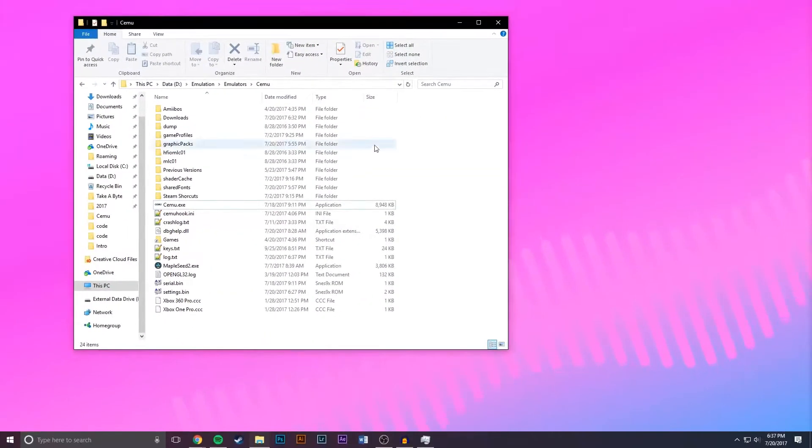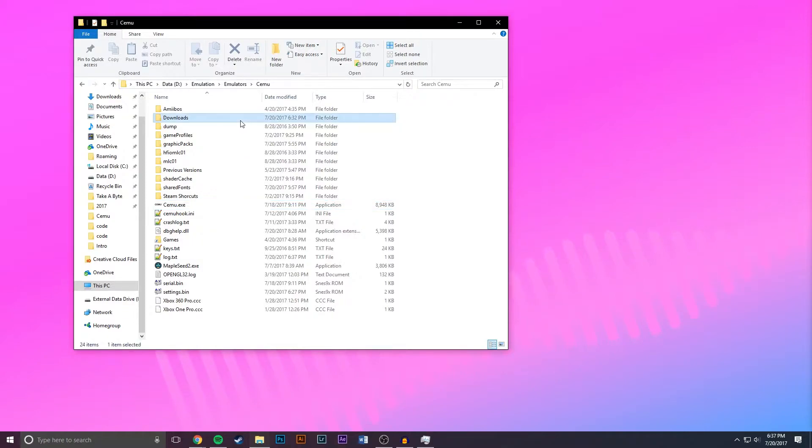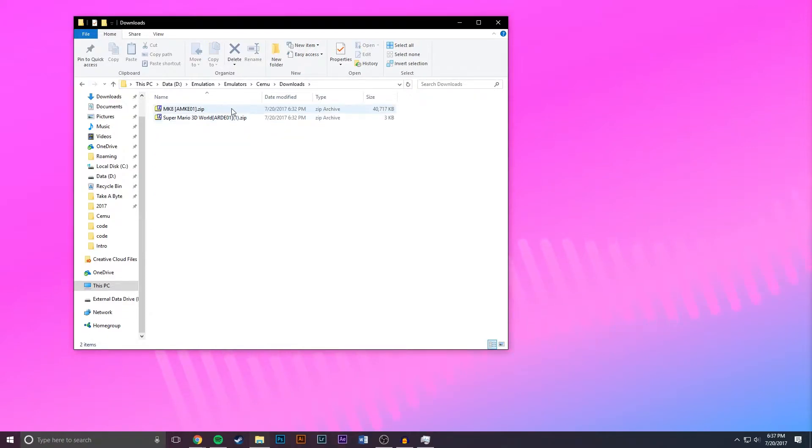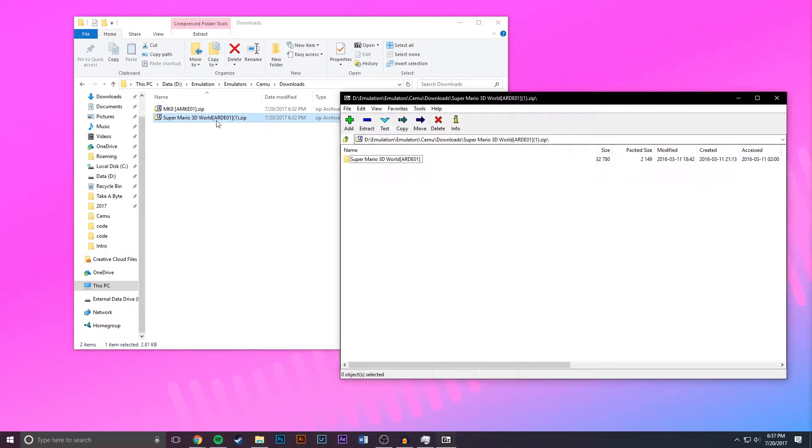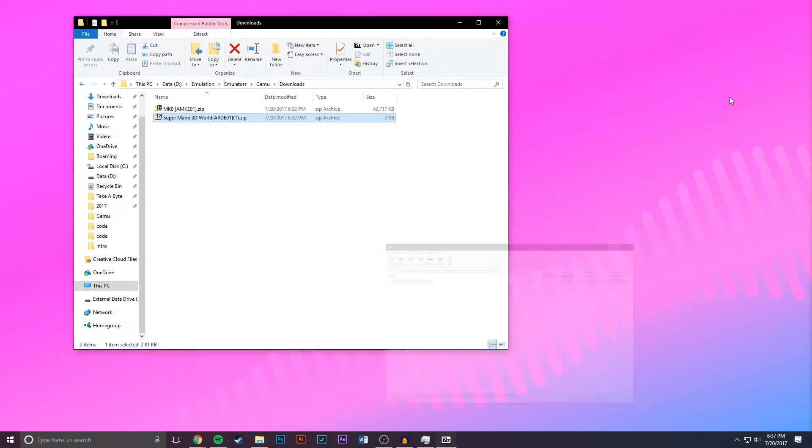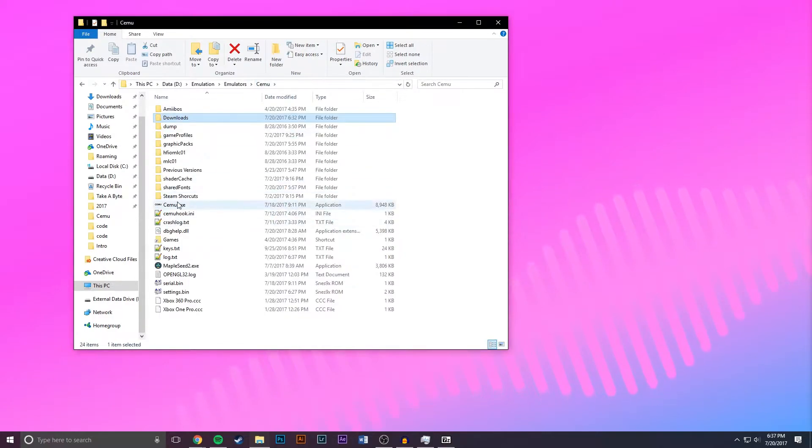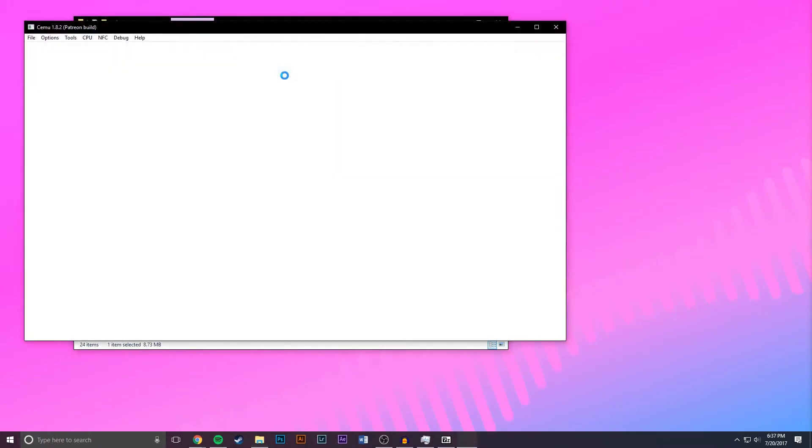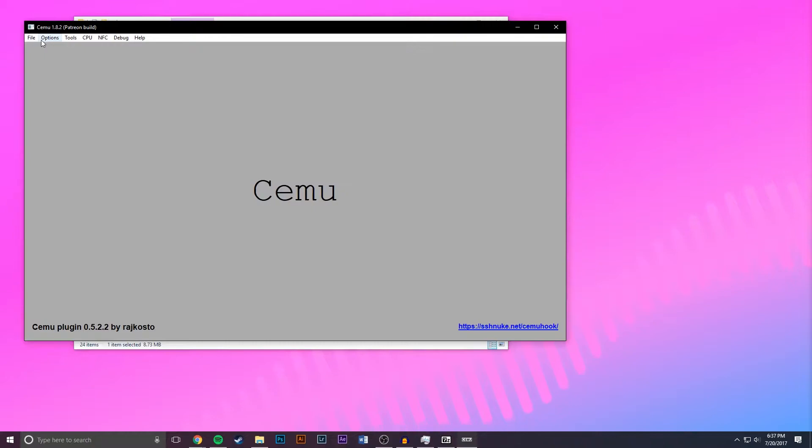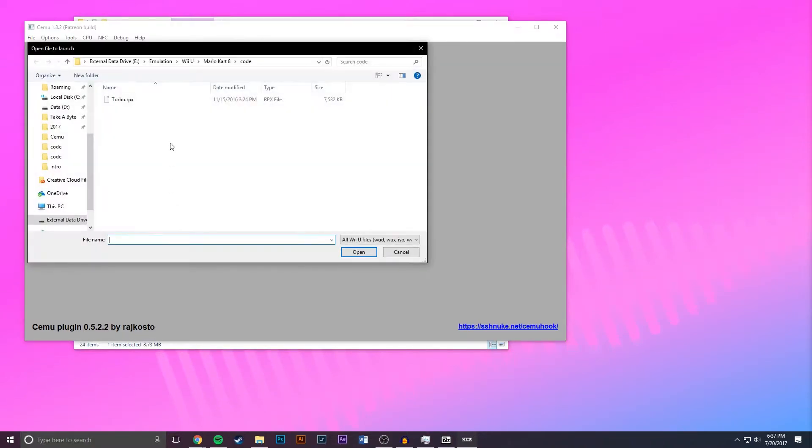Just to show you another example we're going to be doing the same thing but this time for Super Mario 3D World. So I'll go to downloads, open this up, and just leave it minimized, then go back to Cemu, launch it, and then load up the game you got your save for.